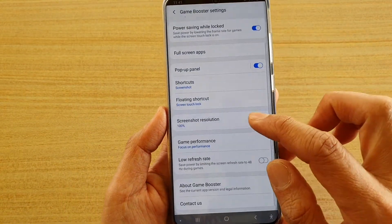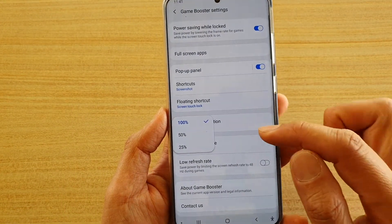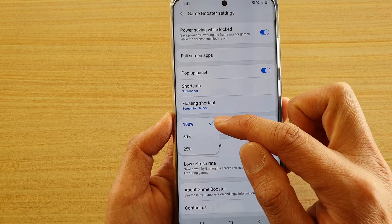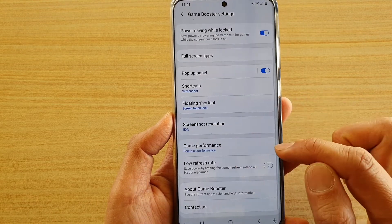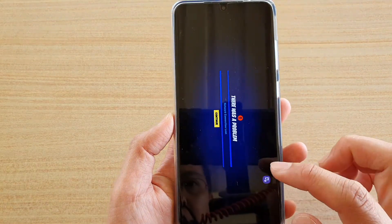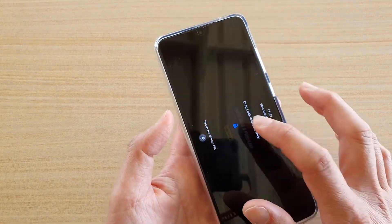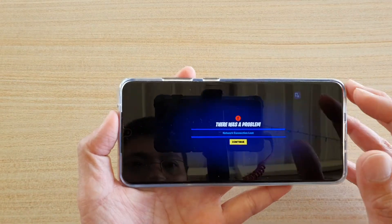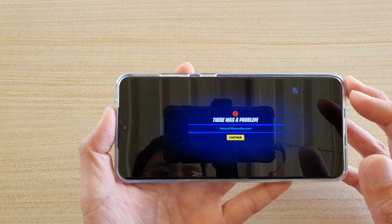Tap on screenshot resolution and from the pop-up you could choose 100%, 50% or 25%. You can go back and that's how when you take a screenshot with the Game Booster it will capture at the resolution that you have set.